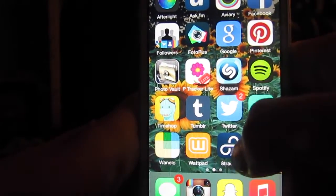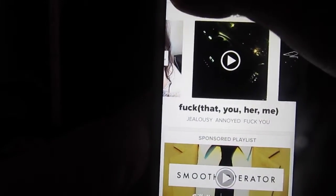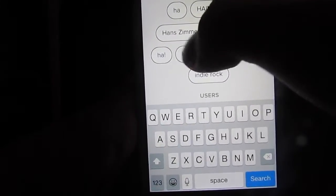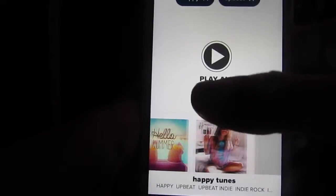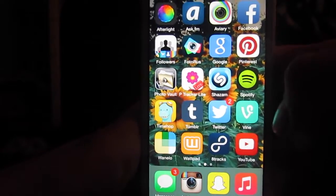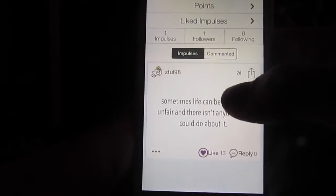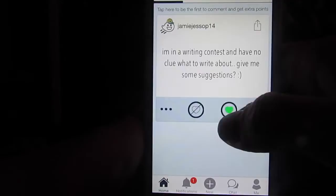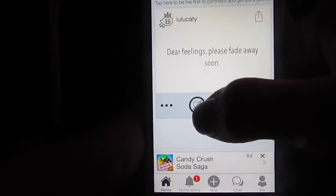Then I have Wanello, which is just a shopping app. Wattpad, which I use to read fanfiction. 8Tracks, which is kind of like Spotify but you can choose a mood — so you search something like 'happy' or 'upbeat' and all these playlists come up to go with your feelings. Then I have YouTube — obviously you know what that is. And then I have the app Impulses, which is this really cool anonymous diary app where you basically just say how you feel and people can like it.